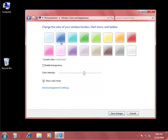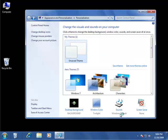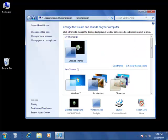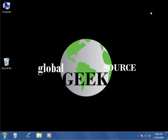I'll pick blue, save changes, and my taskbar is blue.